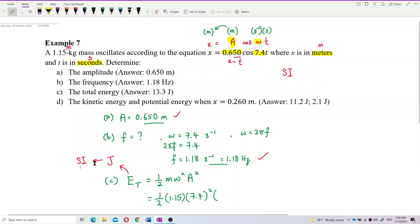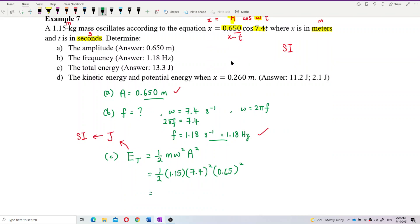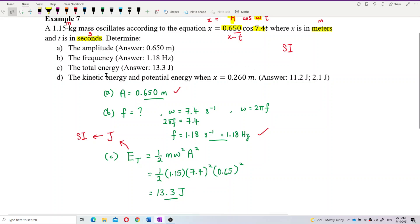Substituting into E = ½mω²A²: with m = 1.15 kg, ω = 7.4 rad/s, and A = 0.65 m, the total energy comes out to 13.3 joules. That is correct.